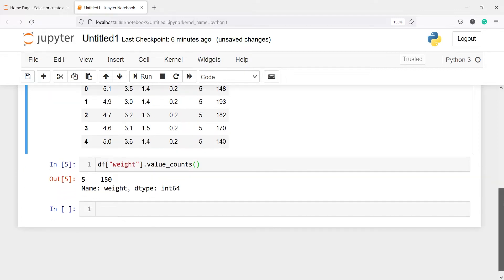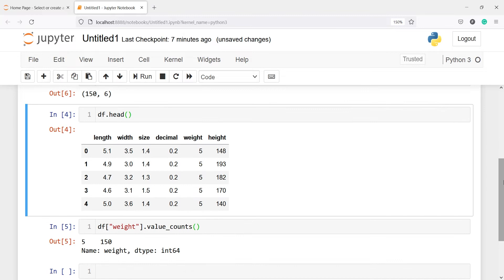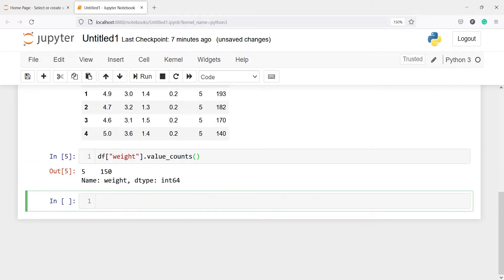Now as I said, VarianceThreshold works on independent variables or the X variables and not the target variable. So I am going to split this dataframe df into X and Y. In X we will have all variables which is length, width, size, decimal and weight, and in Y we will have the height variable.